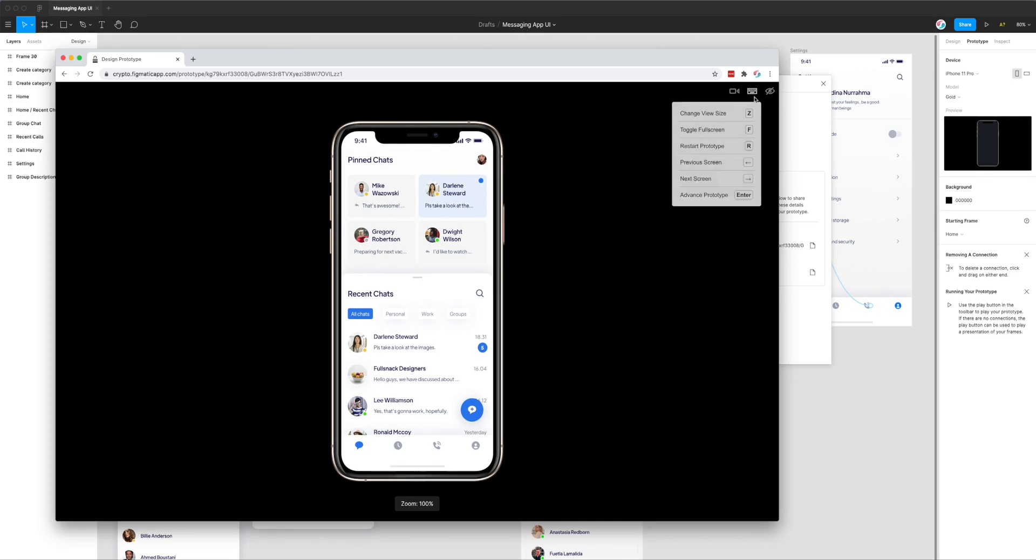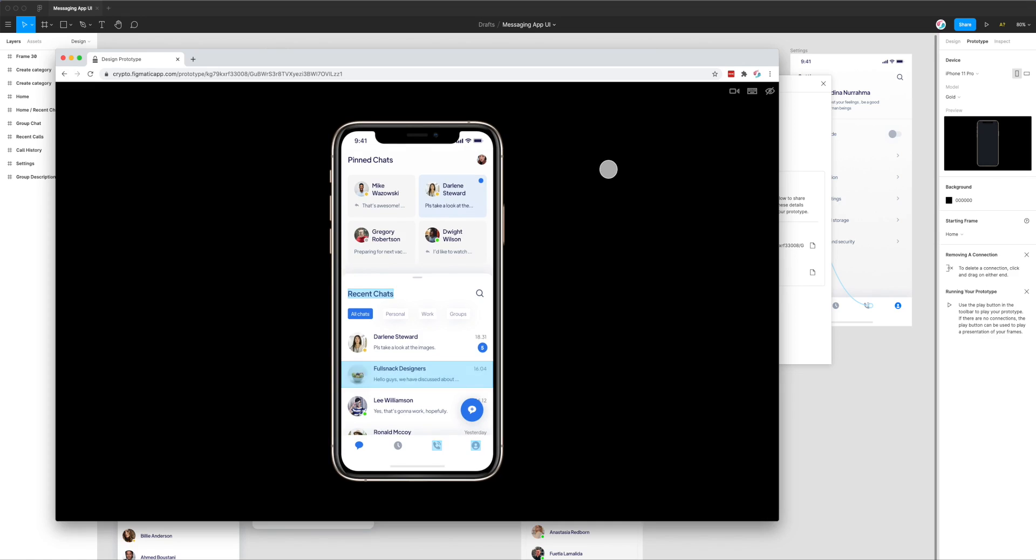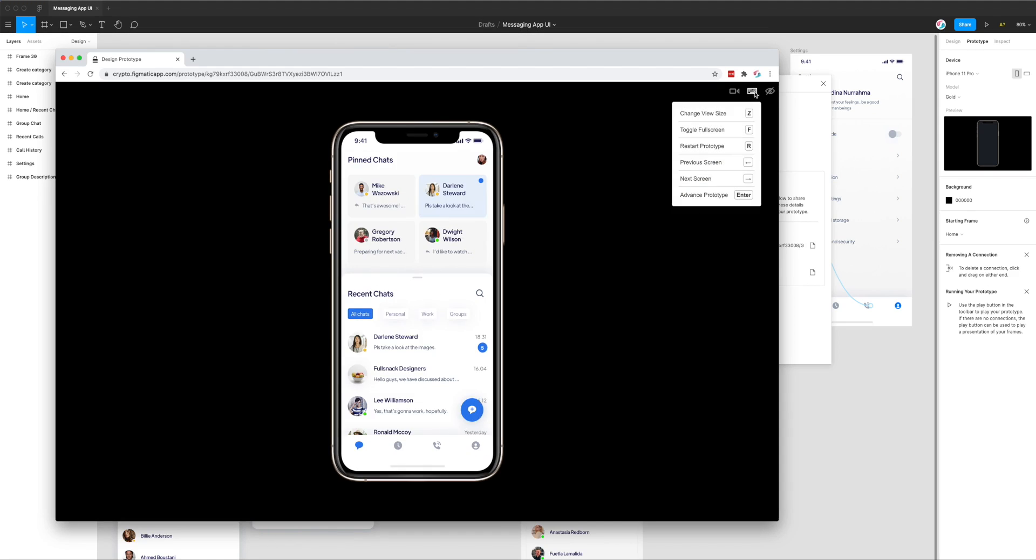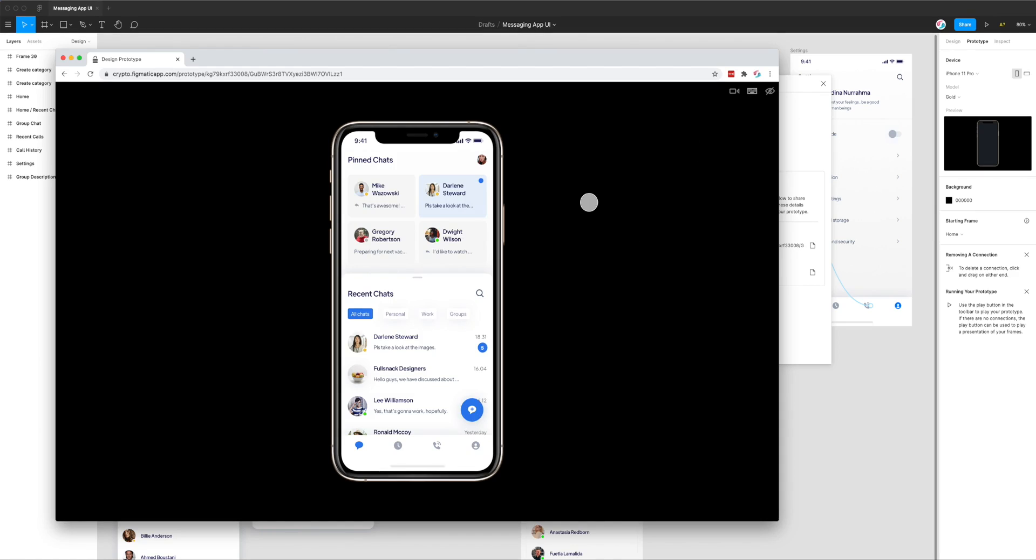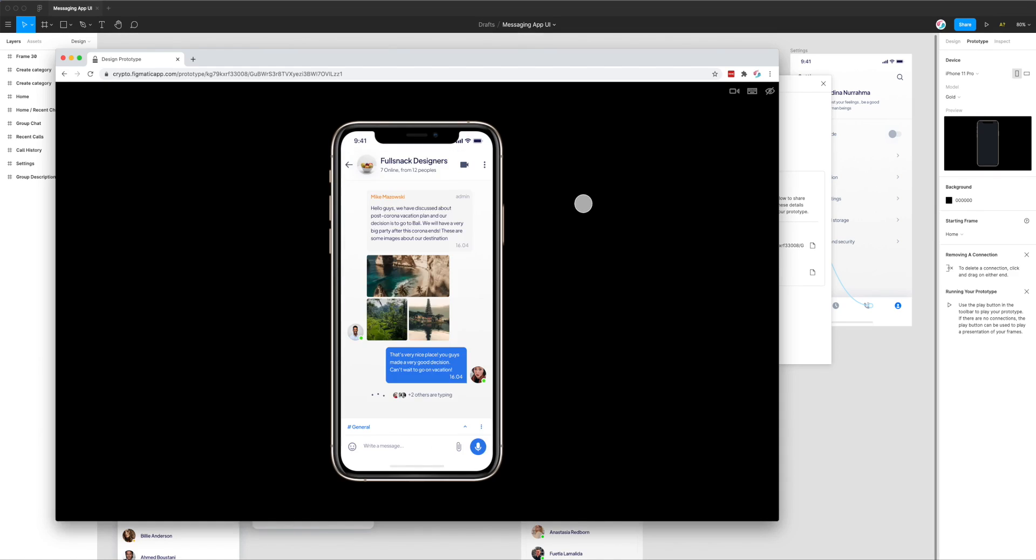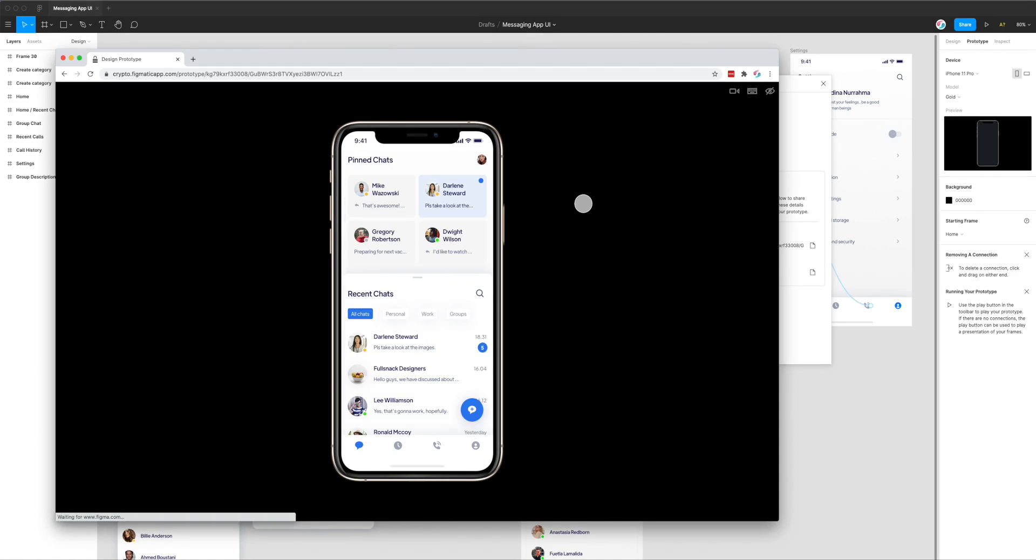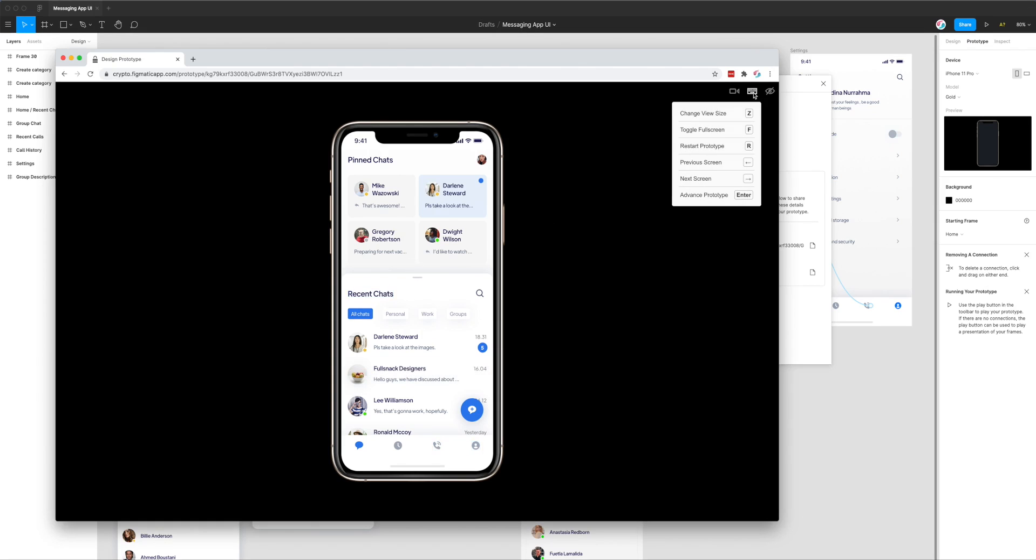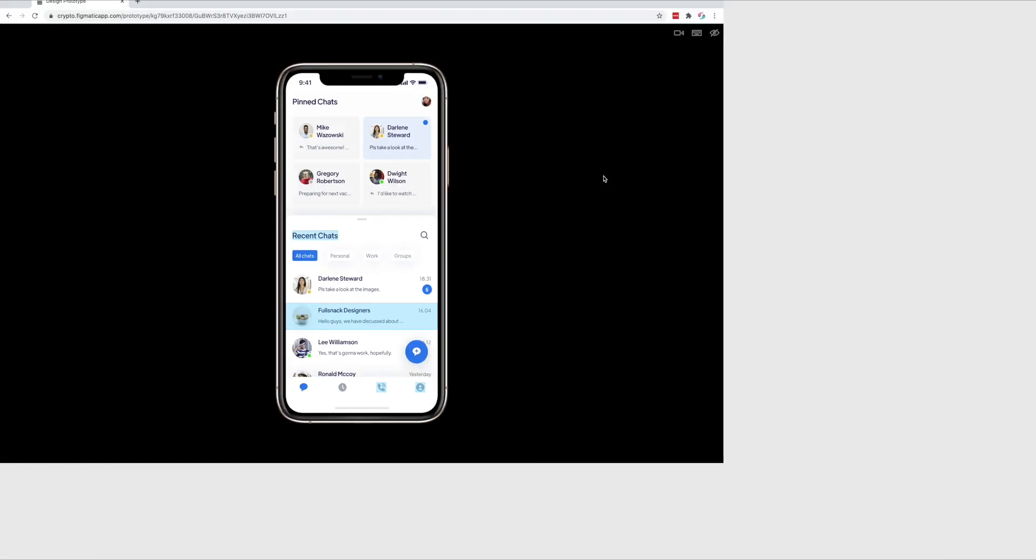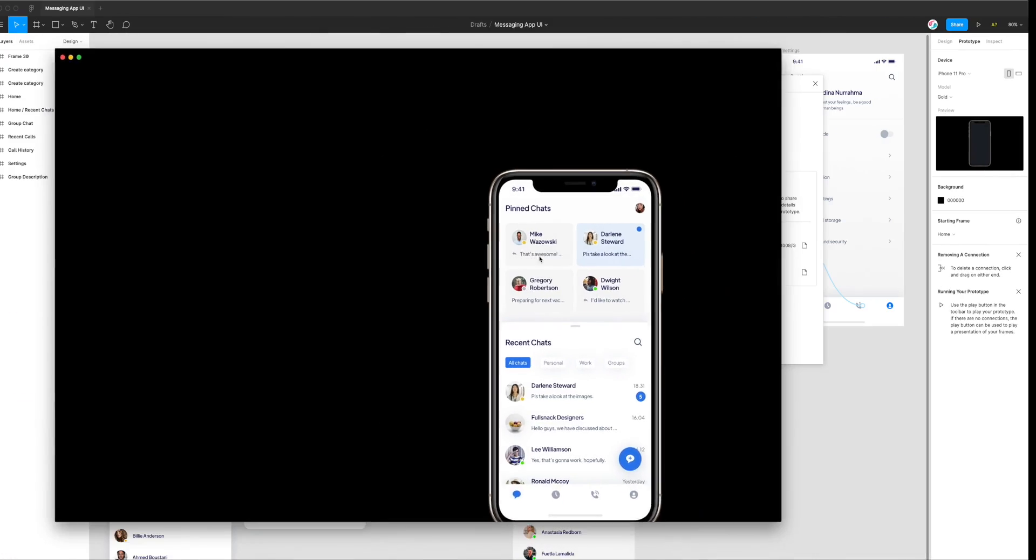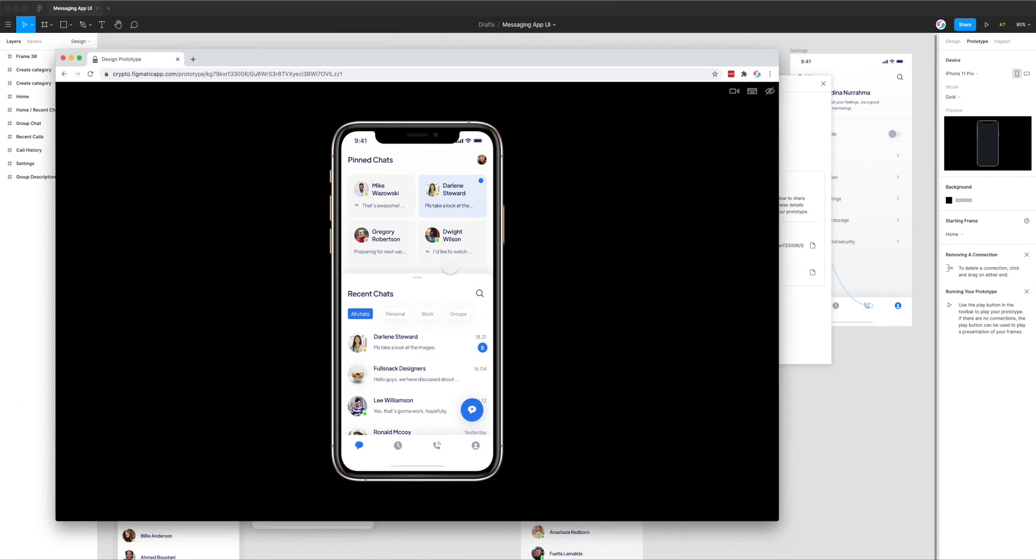The other shortcuts we have are resetting the prototype. I can push the R key to reset the prototype and bring it back to the start. I can navigate between screens using the left and right keys. We can also toggle full screen by pushing the F key - that's going to bring us into full screen. Clicking the S key or escape key will scale that back down to the window view.